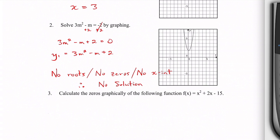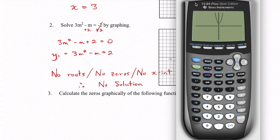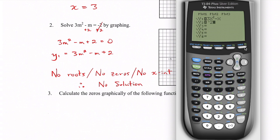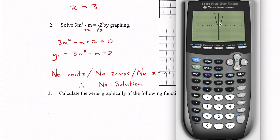I'll also show another way to do this that I find a little easier. Rather than moving the 2 over, you can graph the left side as y1 — that's 3m squared minus m — and put negative 2 into y2. Wherever those two functions cross is where they are equal. When I graph both, I get the parabola and a horizontal line at y equals negative 2. Since they don't cross, there is no solution. That's an alternative approach.